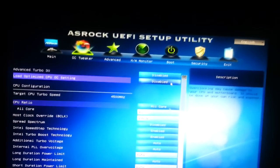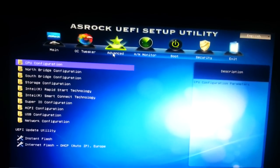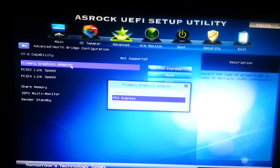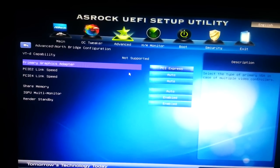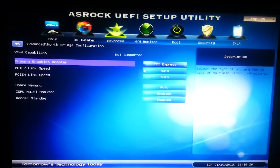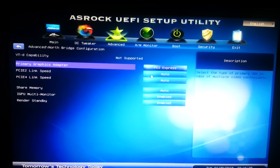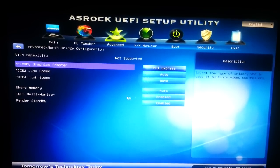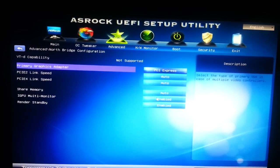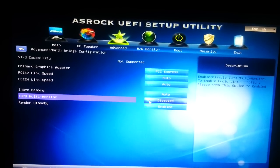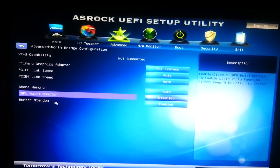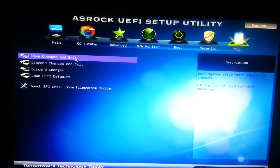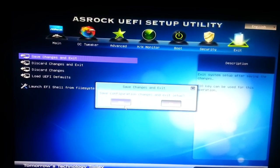To change this, go to Advanced then Northbridge. Make sure your primary graphics adapter is set to PCI Express and share memory is on auto. Then change iGPU multi-monitor to disabled. I'm not sure what Render Standby is, but anyway — exit and save settings.